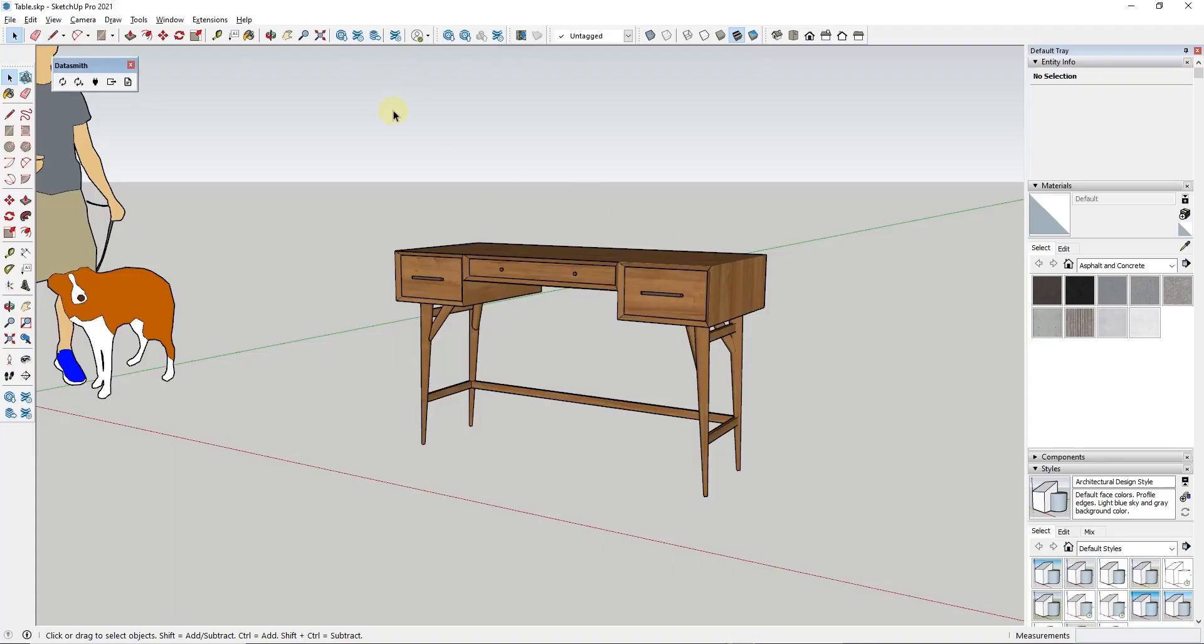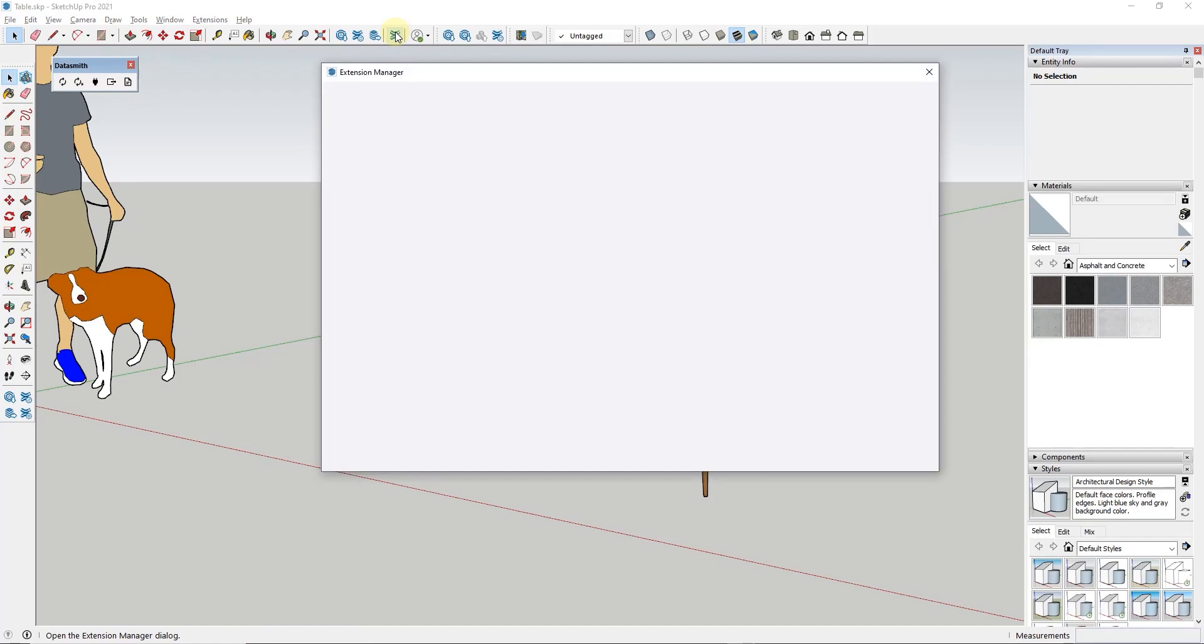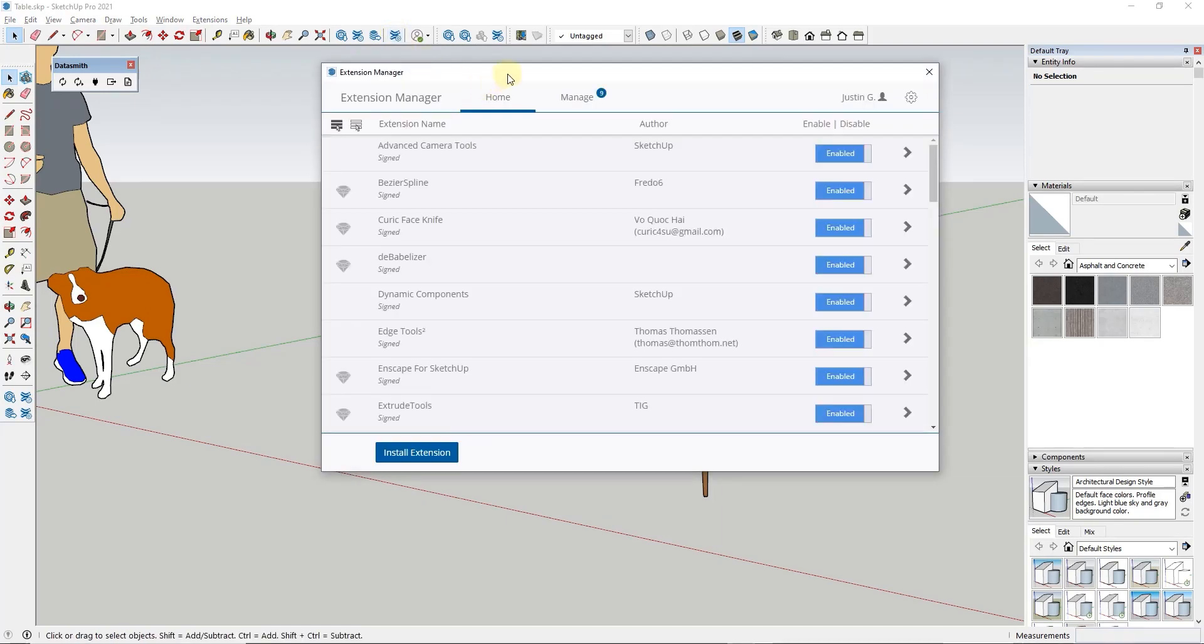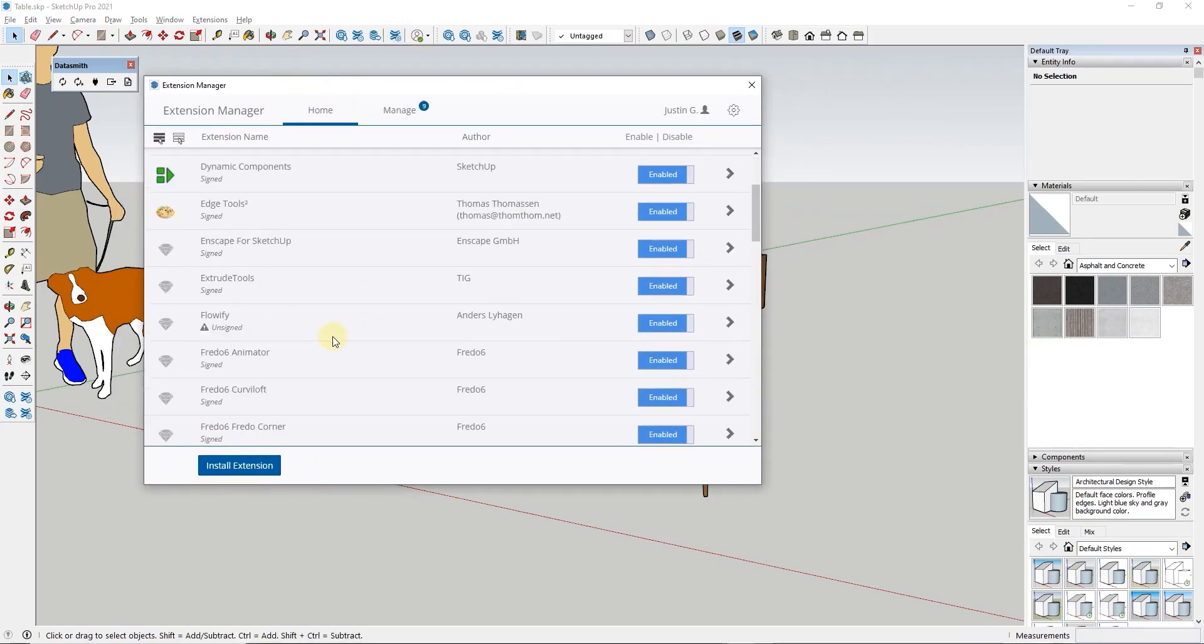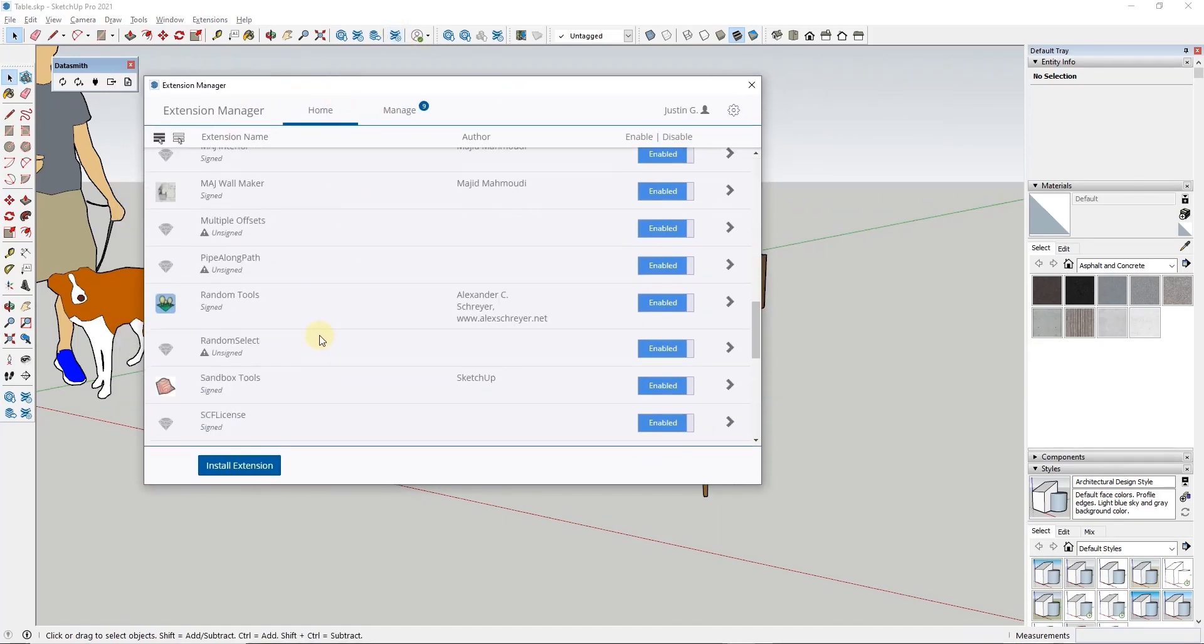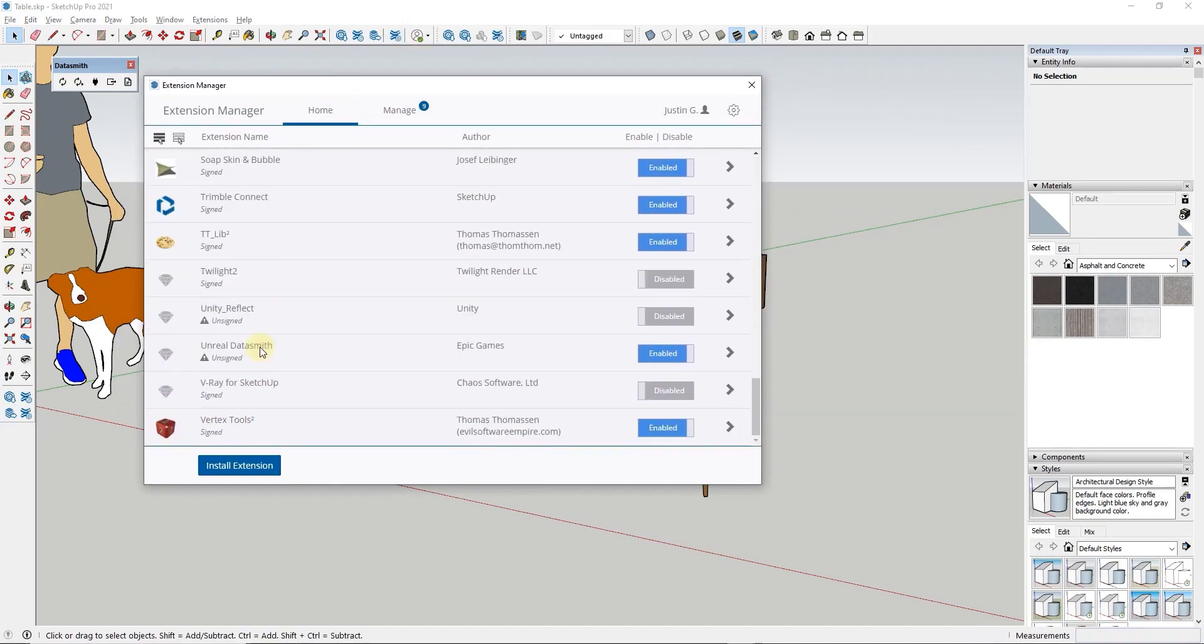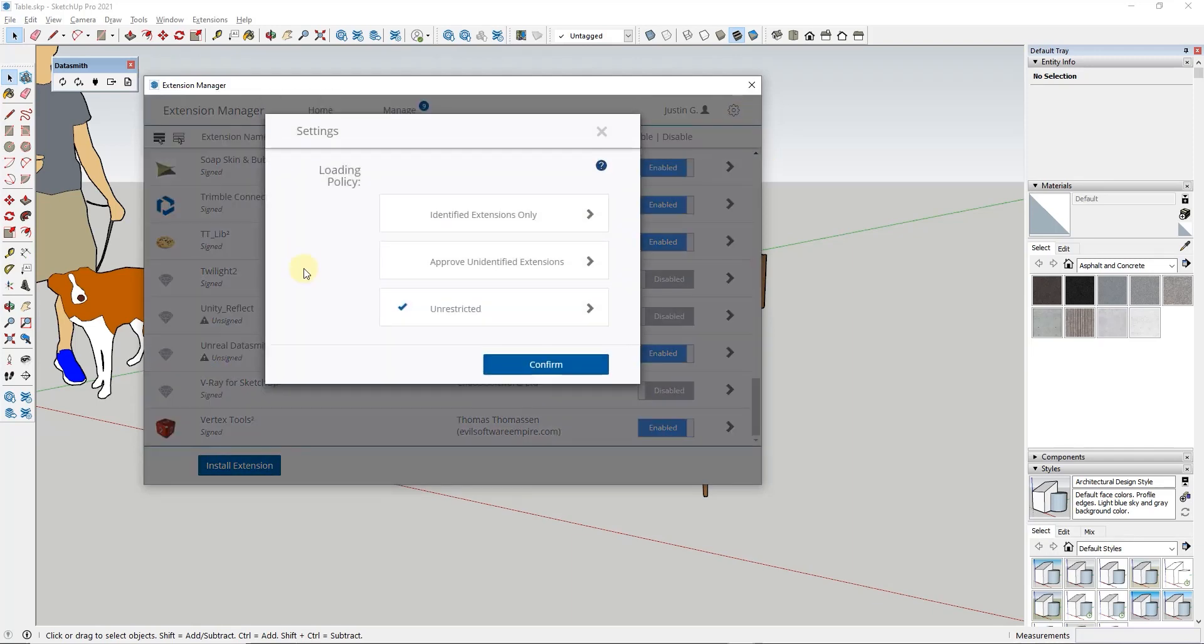So then once you've installed that in SketchUp you just want to make sure that you've gone into your extension manager and you want to make sure that you've enabled the Unreal Datasmith extension right here. So you're just going to click on the enabled right here. Note that this is an unsigned extension so if you get a message saying it can't load this because it's unsigned you just need to go change your loading policy. You can find out more about that by clicking this button right here. I usually leave this on unrestricted that's kind of up to you but it will let you enable it even if it's unsigned if you select that option.